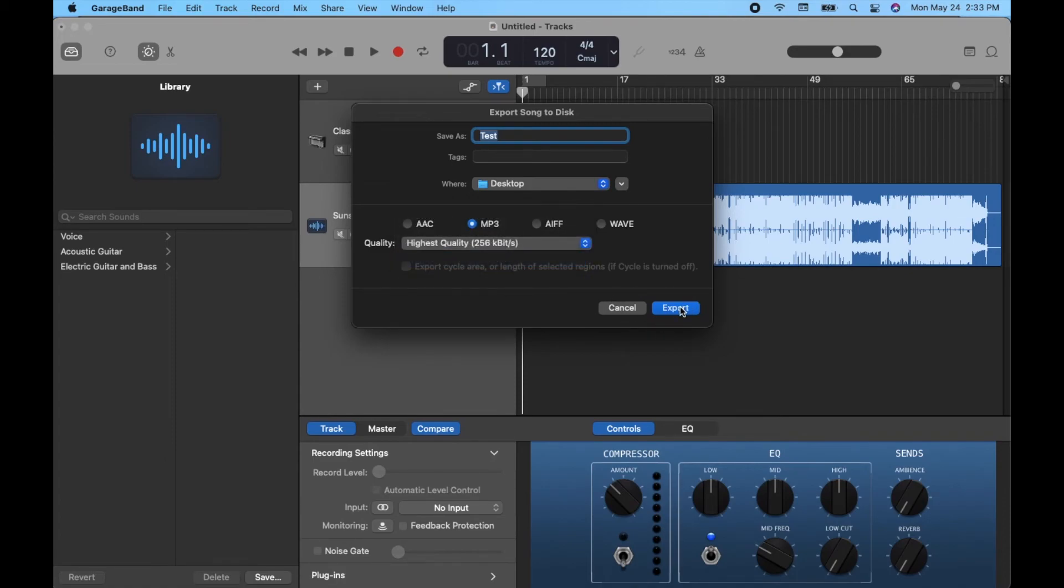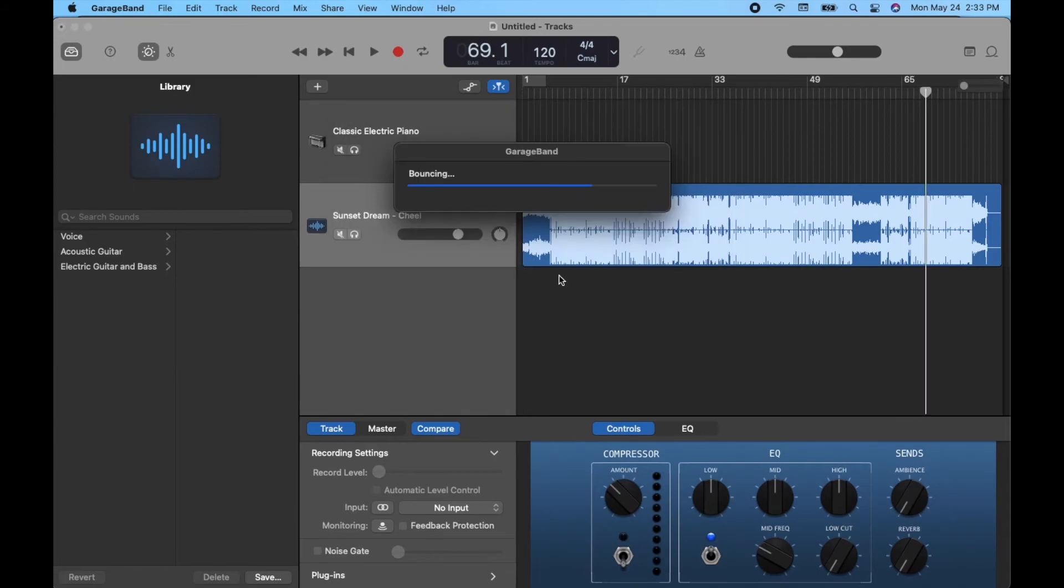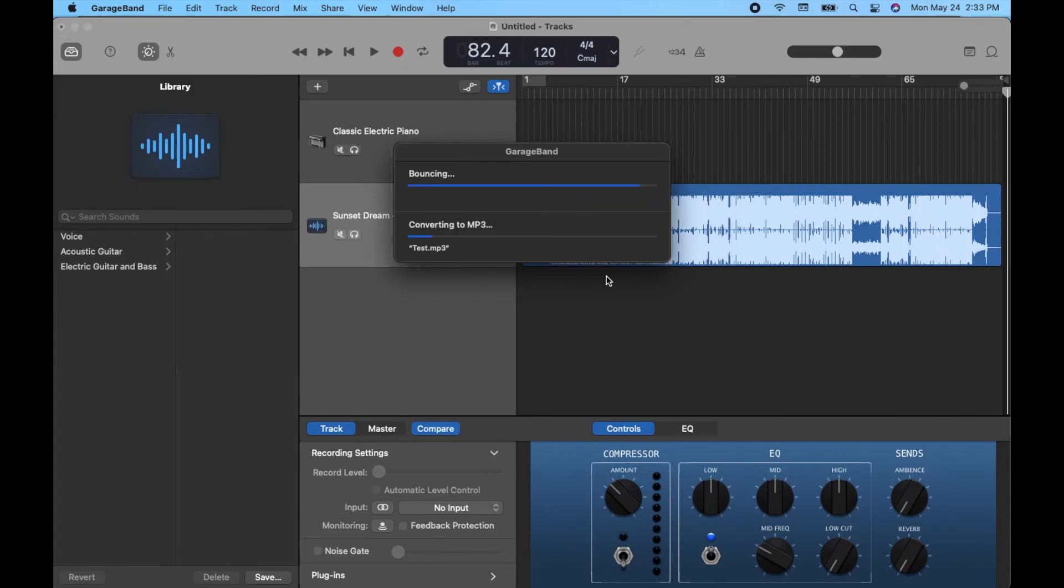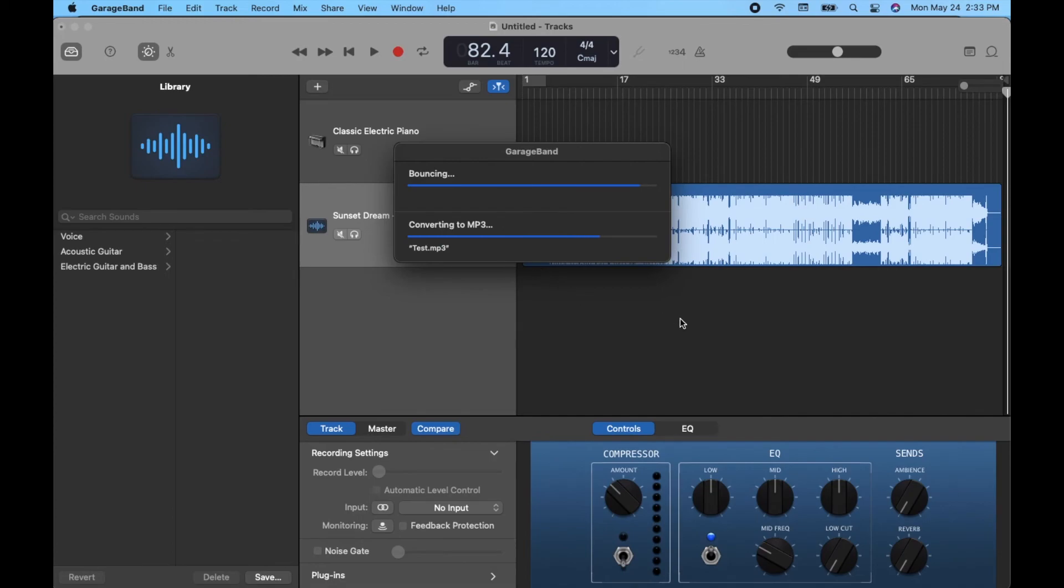We can just click the export button. As you can see, as soon as we do that, it starts exporting directly to our desktop. So it'll take just a sec here after it bounces to convert to an MP3, and then we should have that file directly on our desktop.